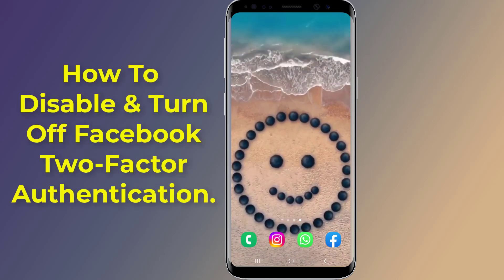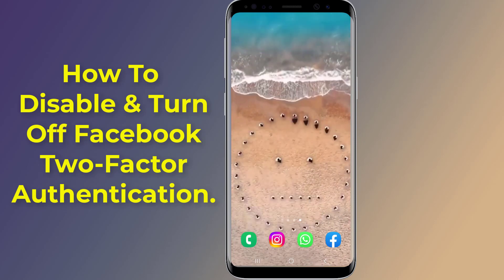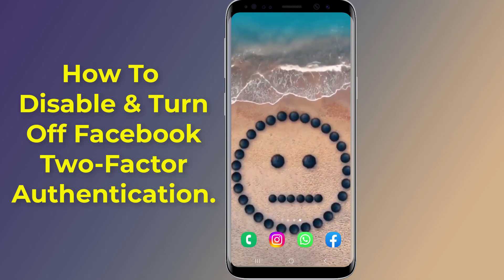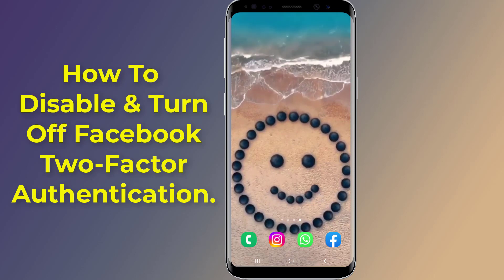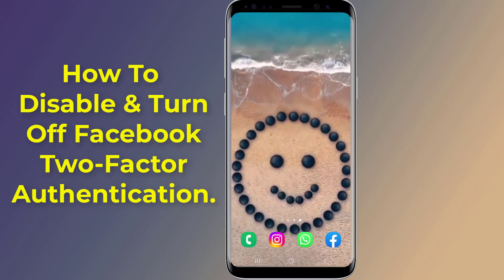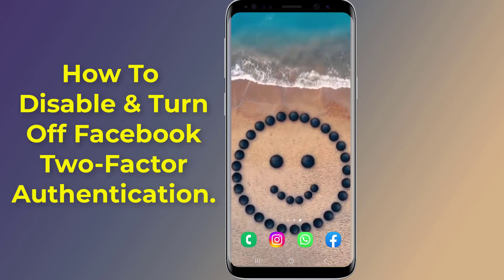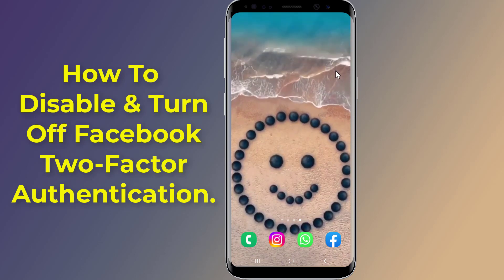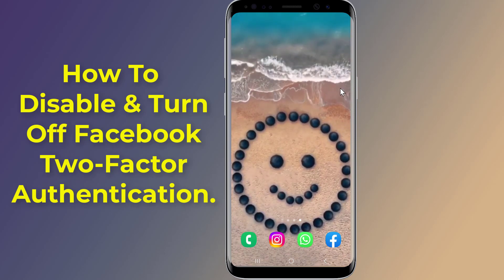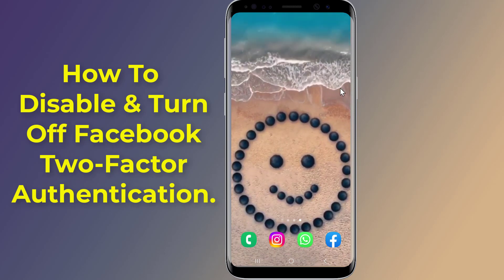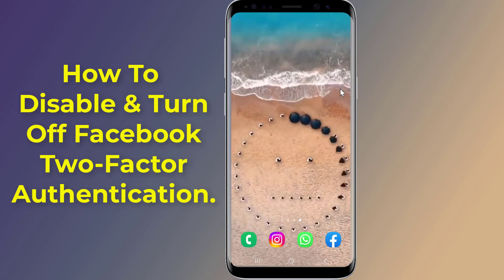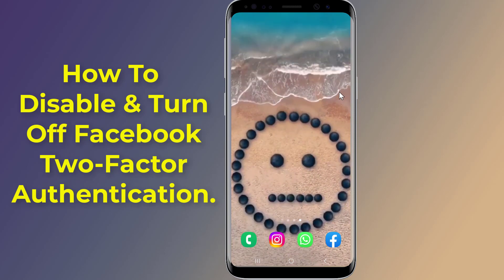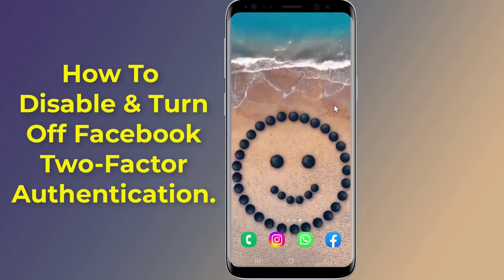How to turn off two-factor authentication on Facebook using your phone. Facebook 2FA is a feature that enhances your account security. In this video, I will show you how to turn off and remove Facebook two-factor authentication from Facebook with your phone.